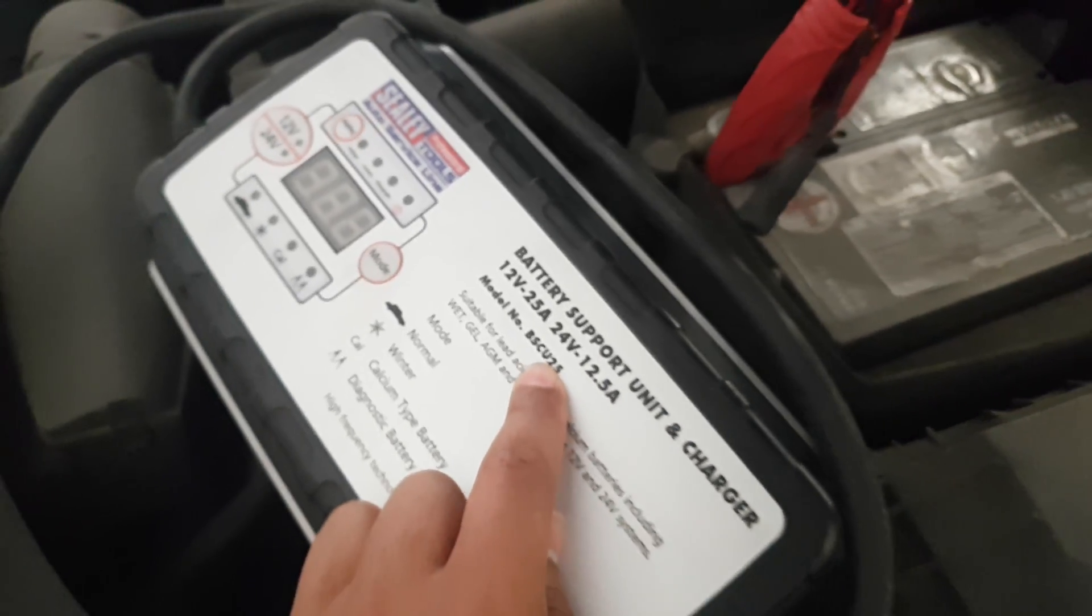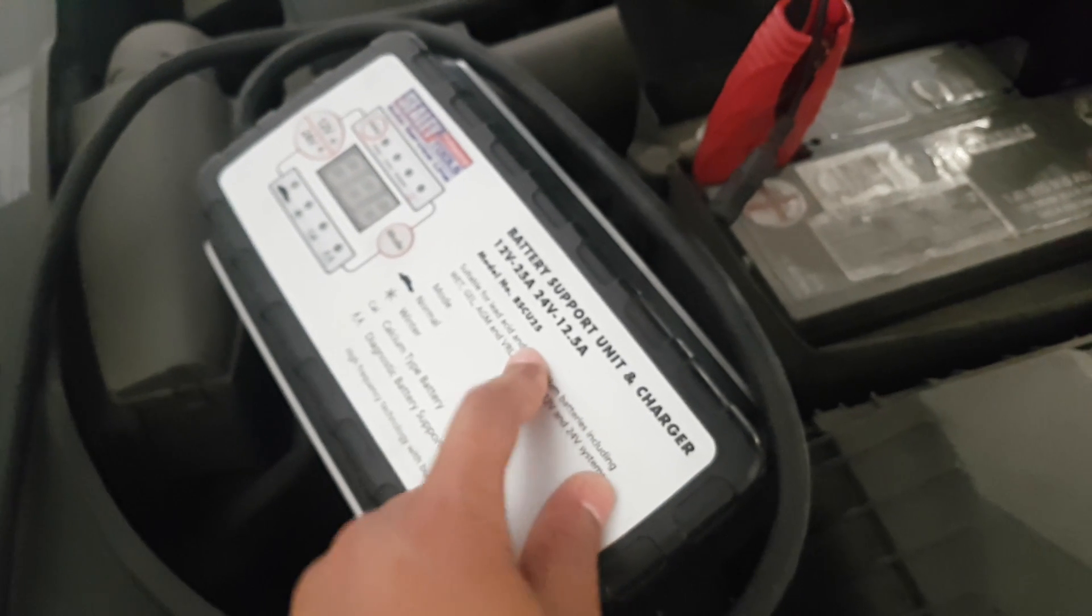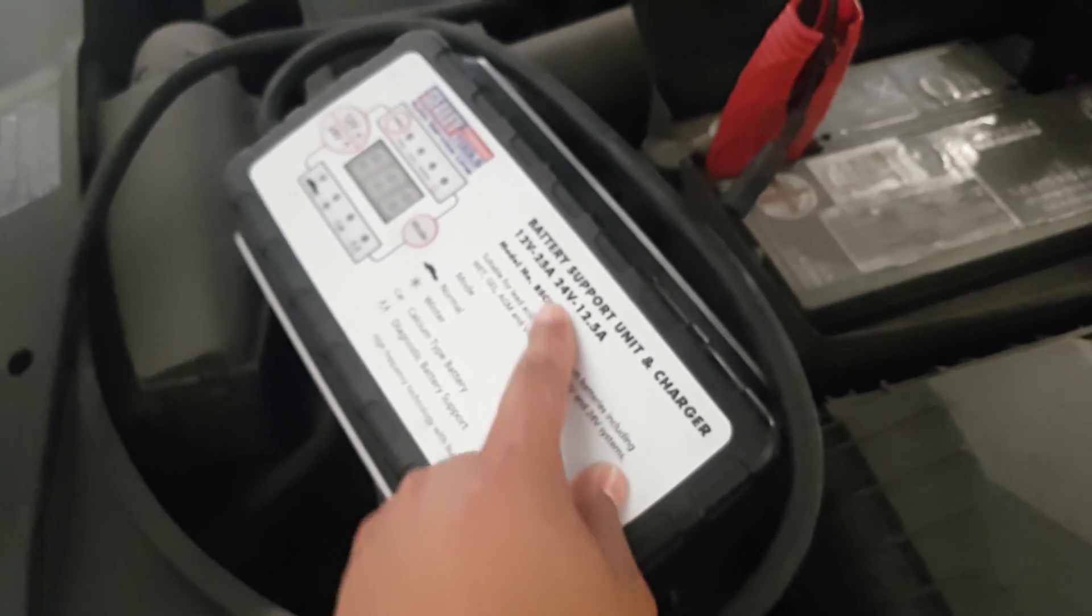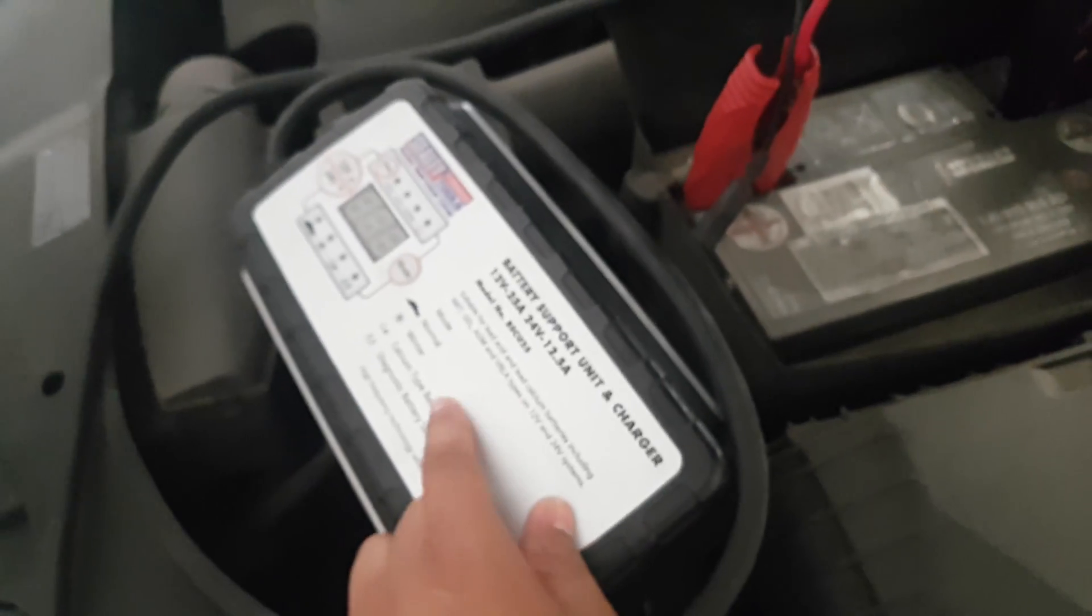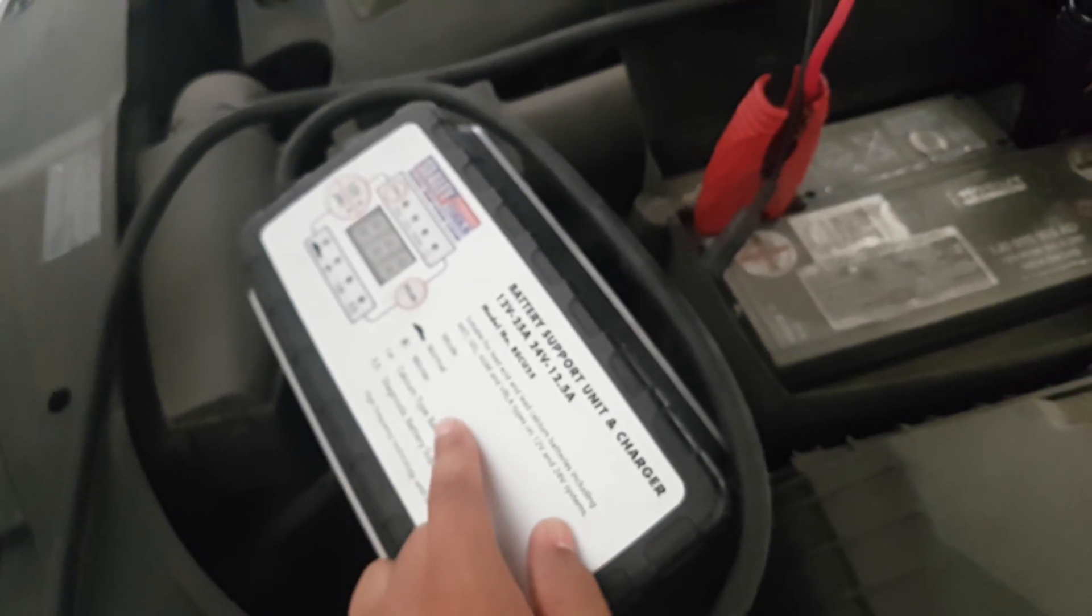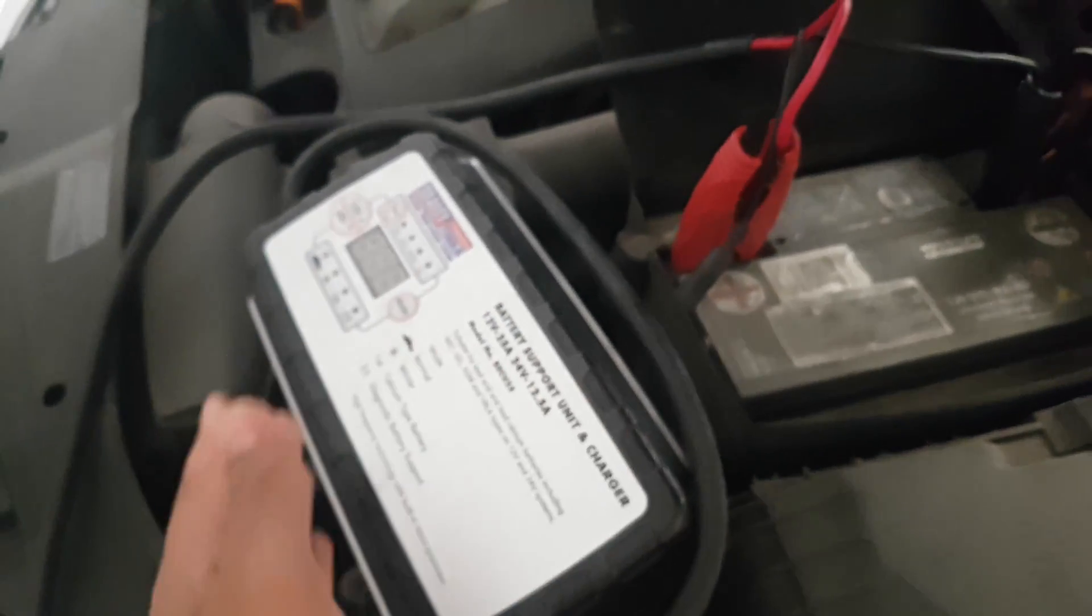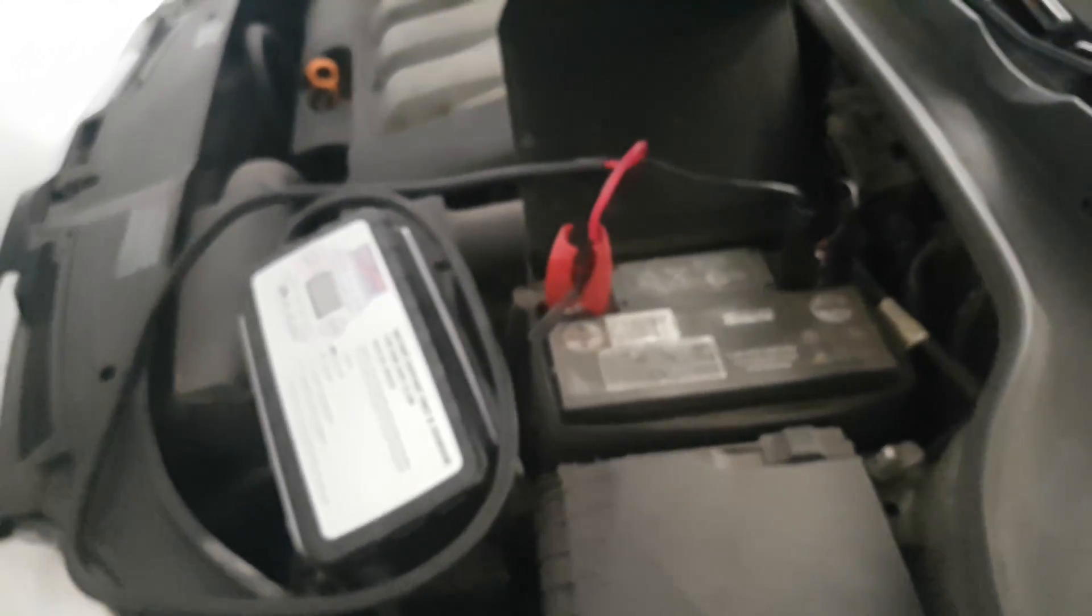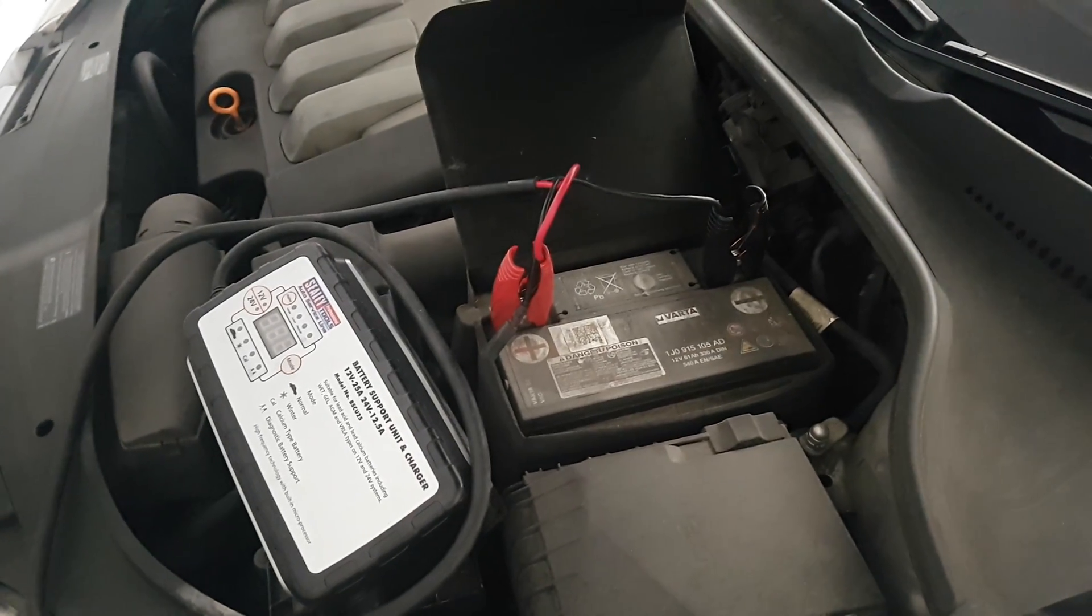It's not the best. I mean, some people were recommending 100 amp battery support units. 25 amps in most cases, as you'll see on this, will hold good voltage and good amperage for the radiator fan.